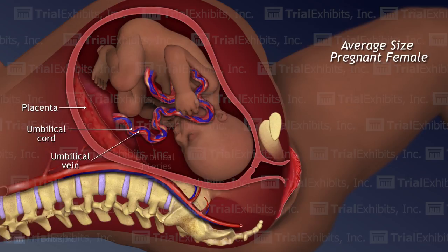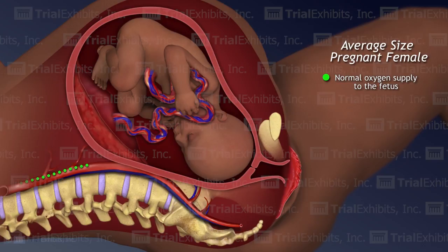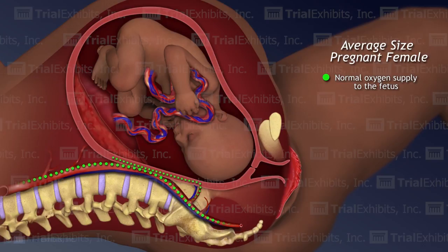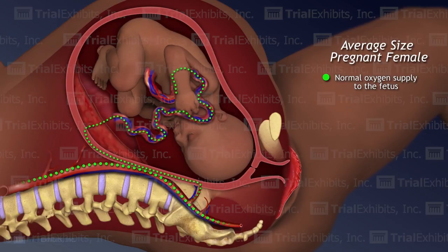For the viewer to understand how the reduction of blood flow can affect a developing fetus, it was necessary to first explain the concept of normal fetal oxygenation. The Trial Exhibits animation revealed clearly how oxygen flows through the arteries of the mother's body to the uterus.